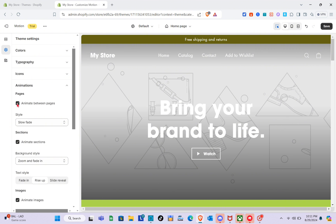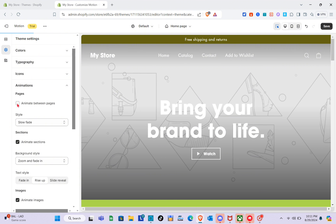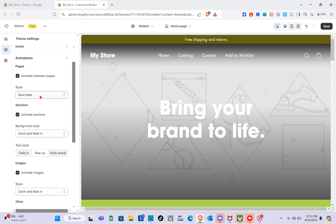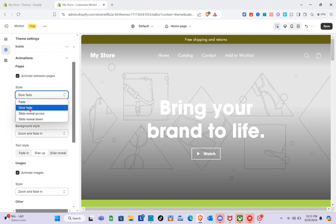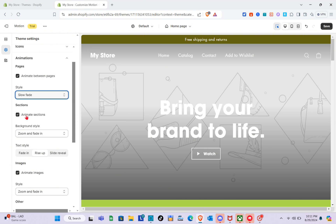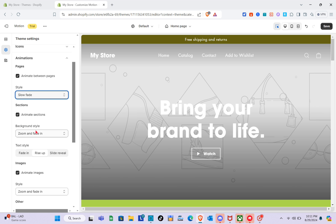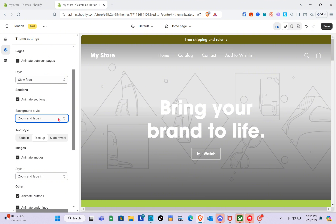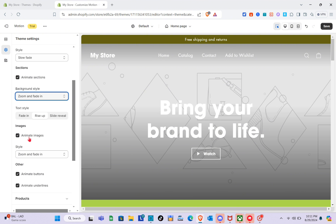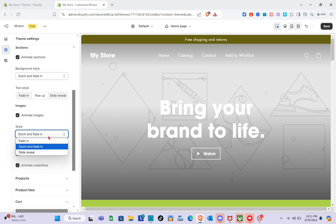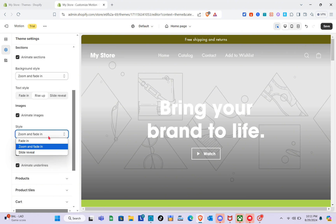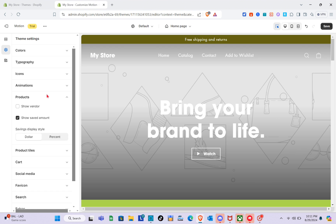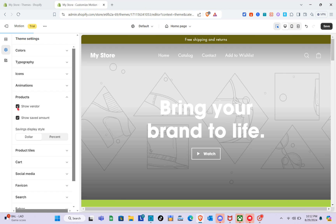The next section is Animations. For pages, you can animate between pages — I'm currently using the slow fade default style, but you can click on it to change it. For sections, we have the background style currently set to zoom and fade in, and you can choose fade in if you prefer. For images, the style is also zoom and fade in. You can also animate patterns and more under Other.